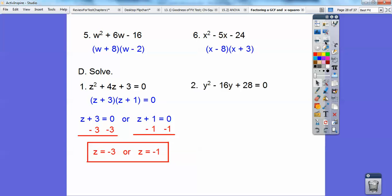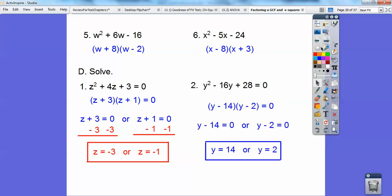Factors of 28 that add to negative 16 are negative 14 times negative 2. Set the factors equal to 0: y minus 14 equals 0, y minus 2 equals 0. Then add 14 to both sides to get y equals 14, and add 2 to both sides to get y equals 2.